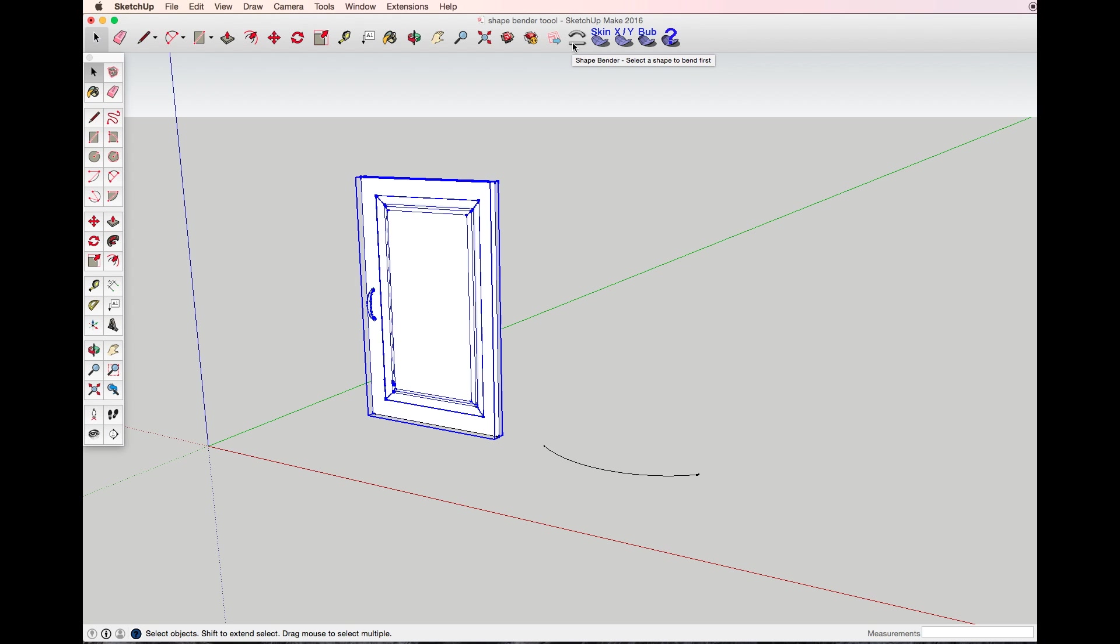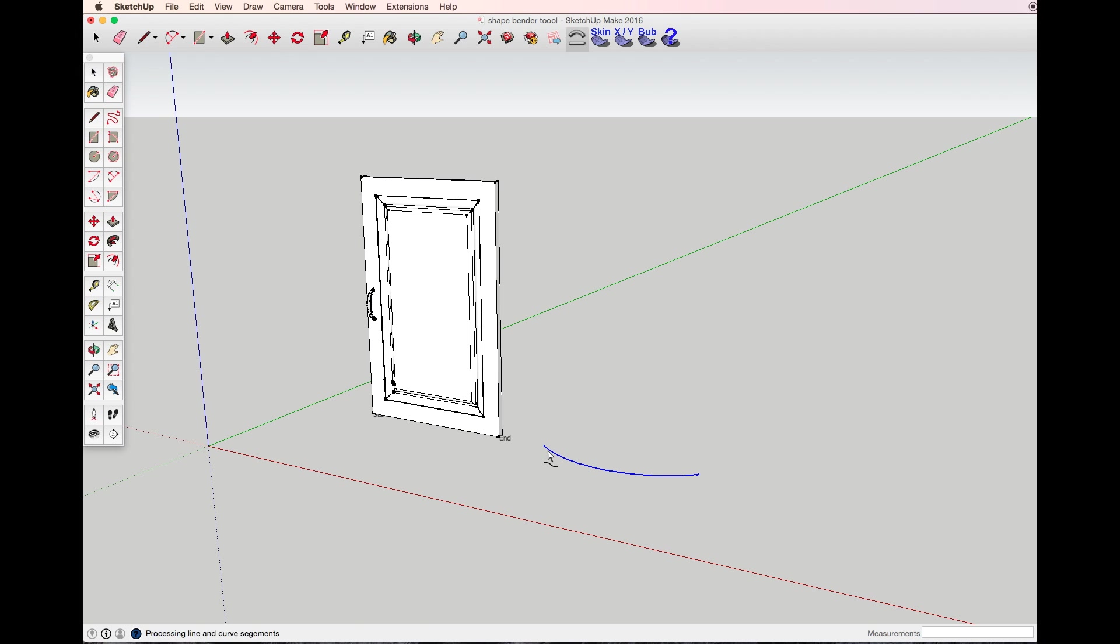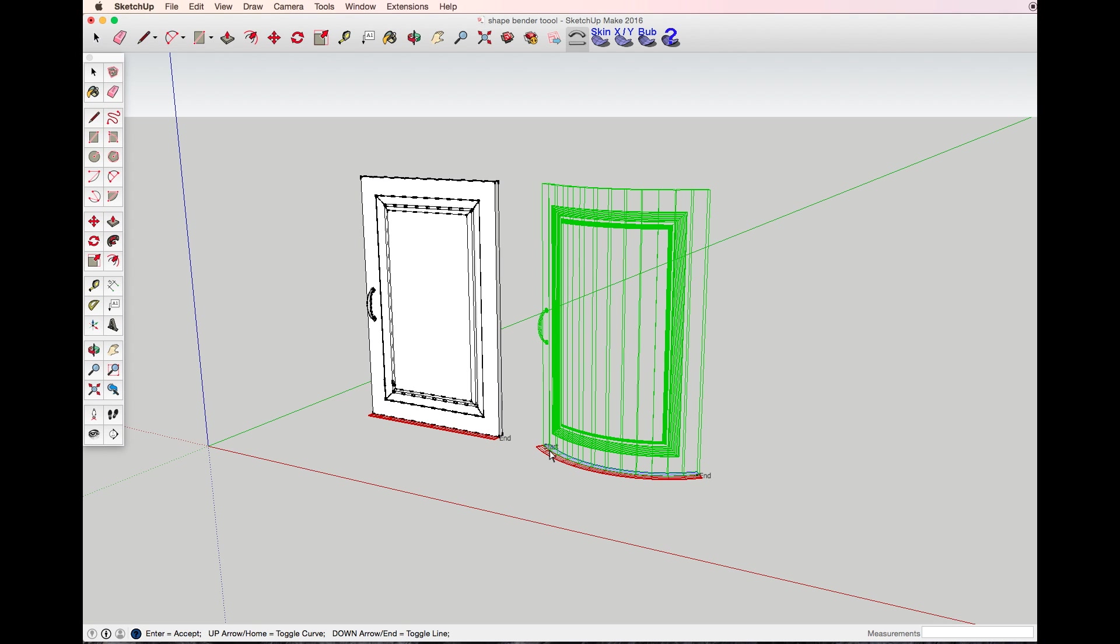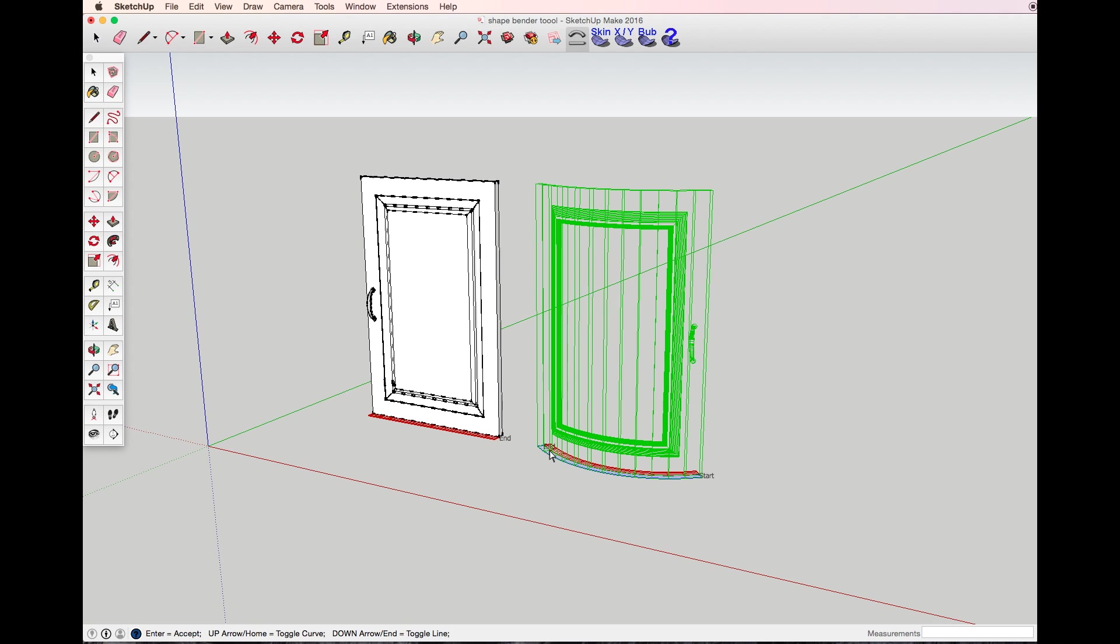Choose the Shape Bender tool, select the straight line you've just drawn, and then select the curved line. Now if the object is reversed, you need to choose the up arrow to reverse it.